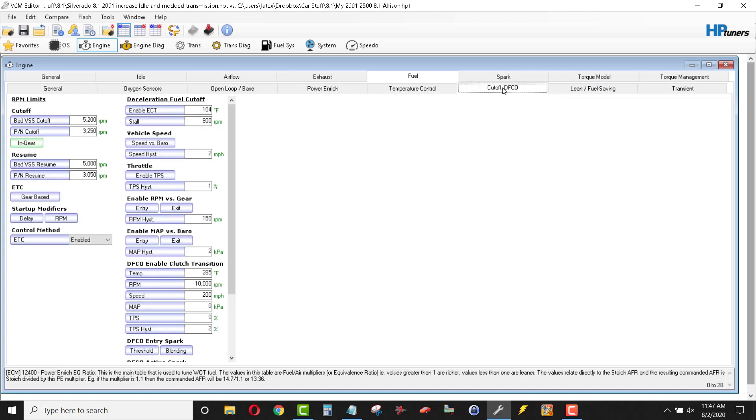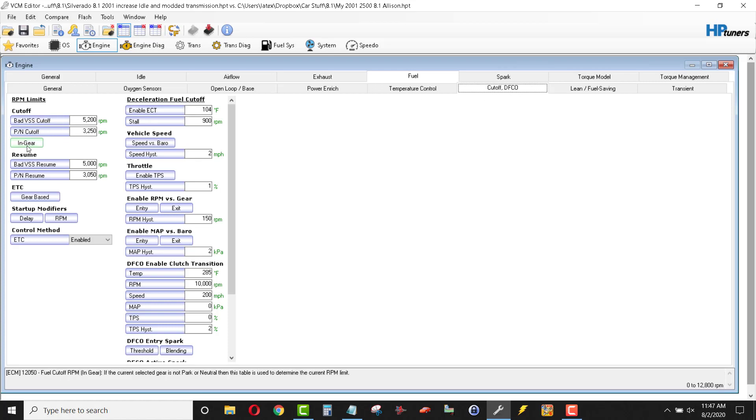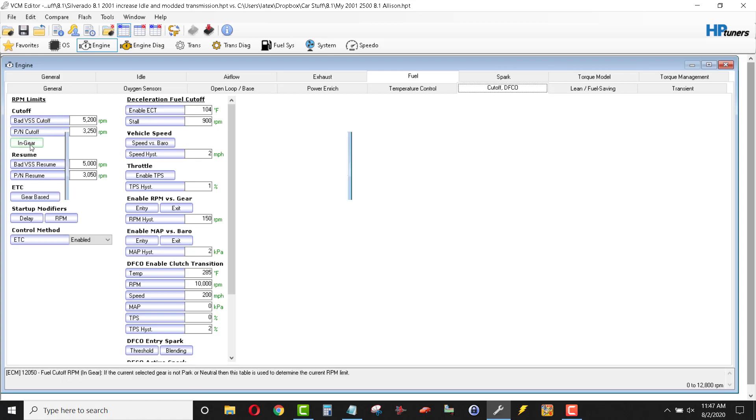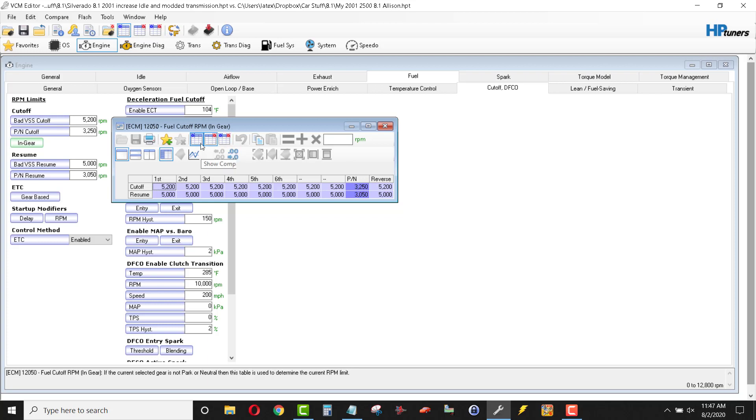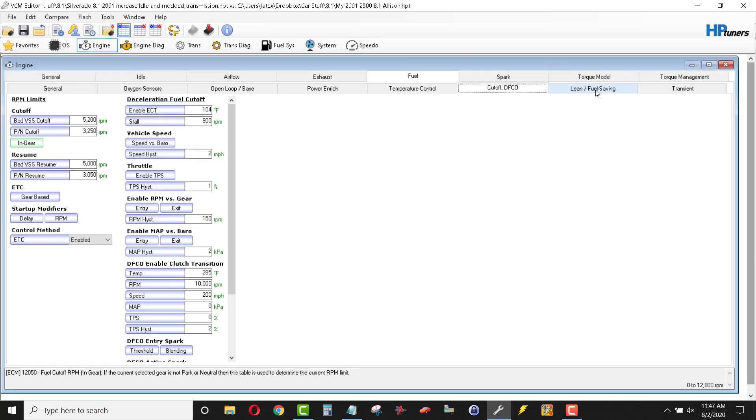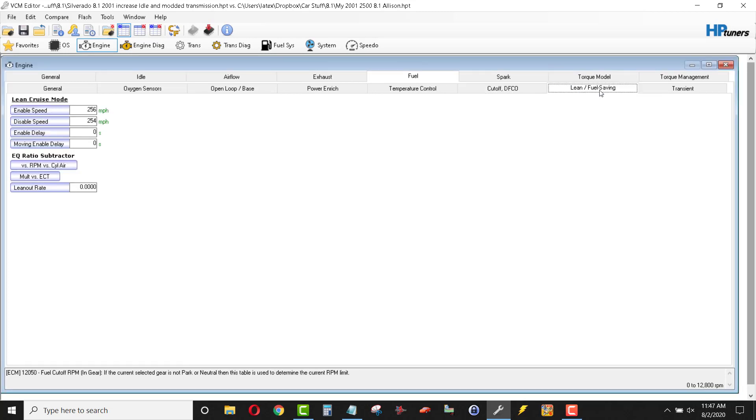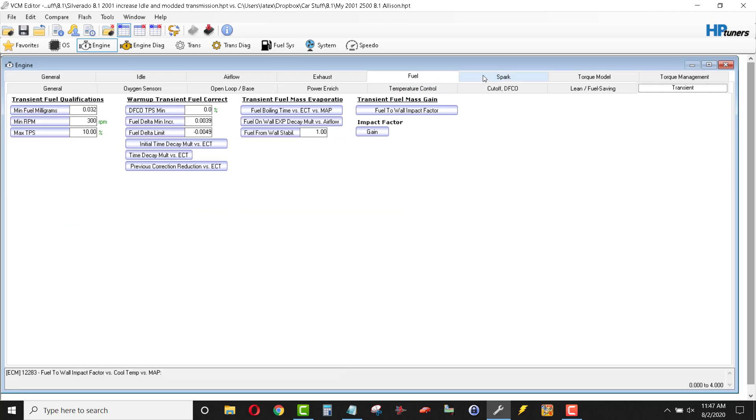Cutoff, DFCO in gear. I changed my fuel cutoffs to 5,500. Probably shouldn't spin my stock big block much above 5,500 for personal reasons or reliability reasons. But I did up these from the stock numbers, which were 5,000 and 5,200. And the park neutral was only 3,250. And so when you want to look cool and do a free rev and it cuts out at 3,200, then that doesn't work real good. So, lean fuel savings, transient. Alright, let's move right to Spark.